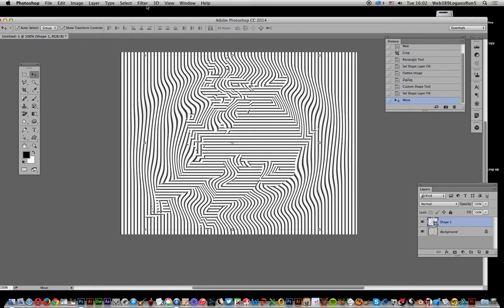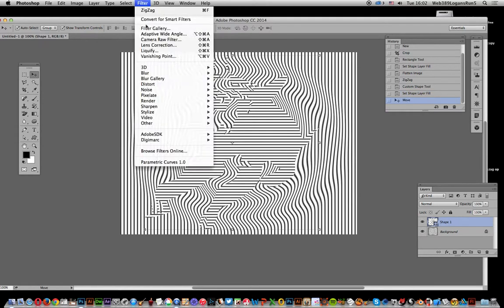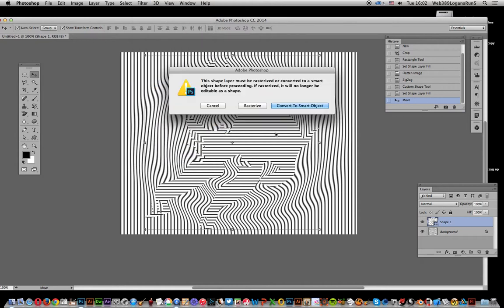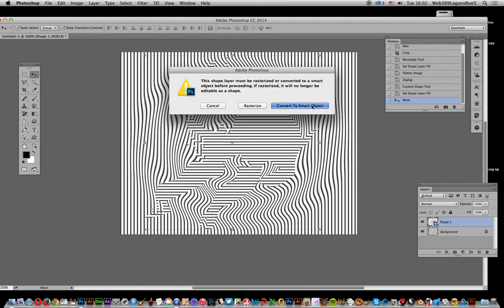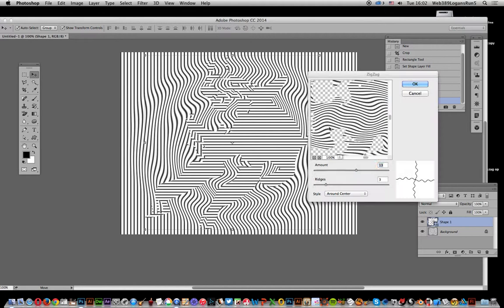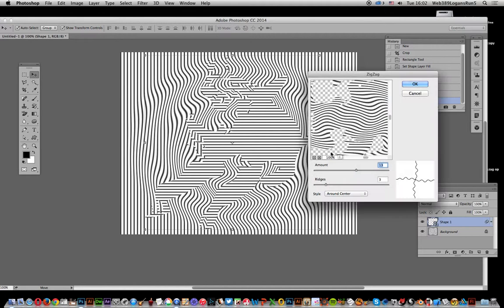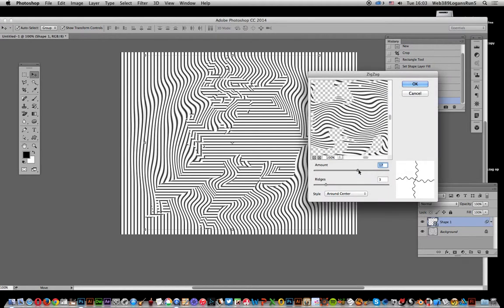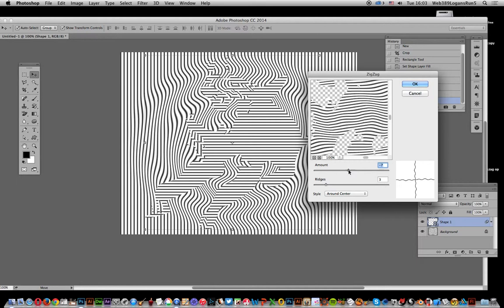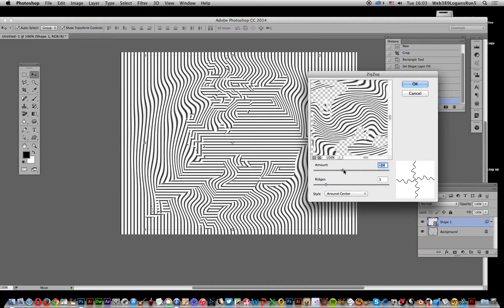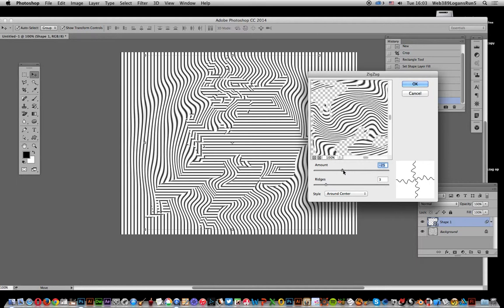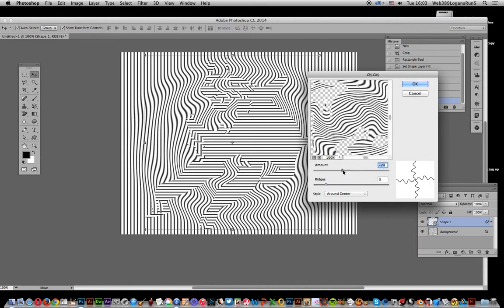What I'm actually going to do is apply the zigzag filter to that. So go to Distort and Zigzag, convert to smart object. Just so you can see the cat, it's warped as well. You can warp around and obviously apply as much or as little as you want.